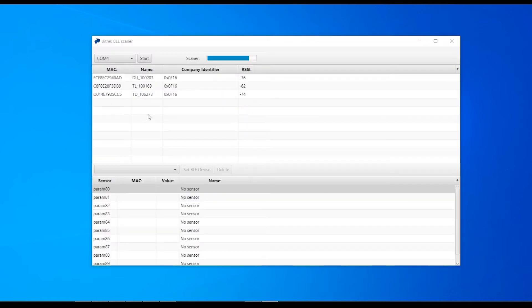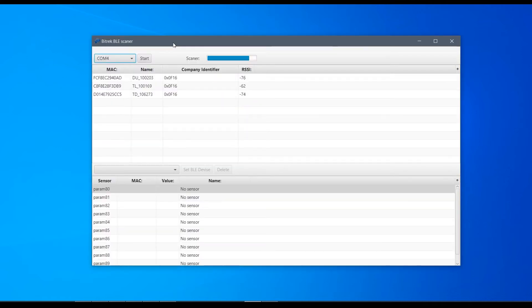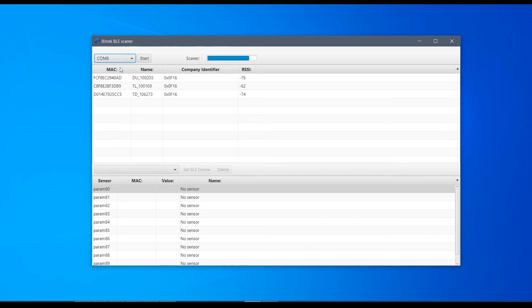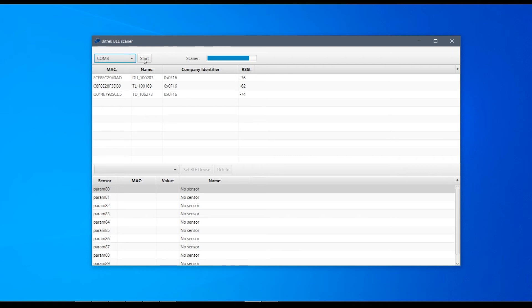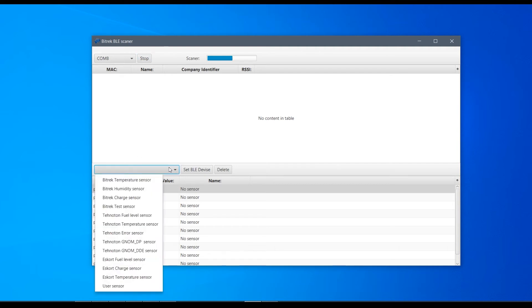Close the configurator and fire up the B-Track BLE scan tool. Select the COM port again and click on the start button. While the device is searching for the sensors, select the Escort View Level option in the drop-down menu.